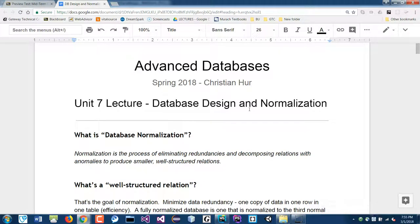Database design and normalization is pretty challenging sometimes, but also quite fun when you get to design your databases. You want to make sure that your data are valid, they don't duplicate, and your data are meaningful. It takes a lot of effort to do that.